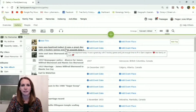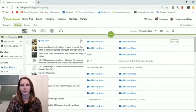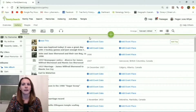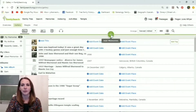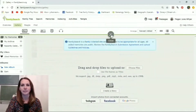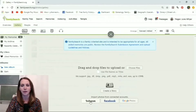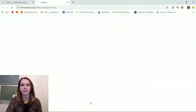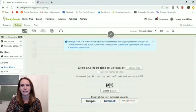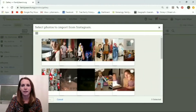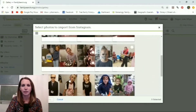It will also show up the ones you've added to living people linked in your tree. To add more, you can click on this green plus sign, and there's a cool new feature where you can import photos from Instagram, Facebook, or Google Photos. I'm going to show you how to import one from Instagram. You'll have to connect it to your Instagram account — I've already done that.